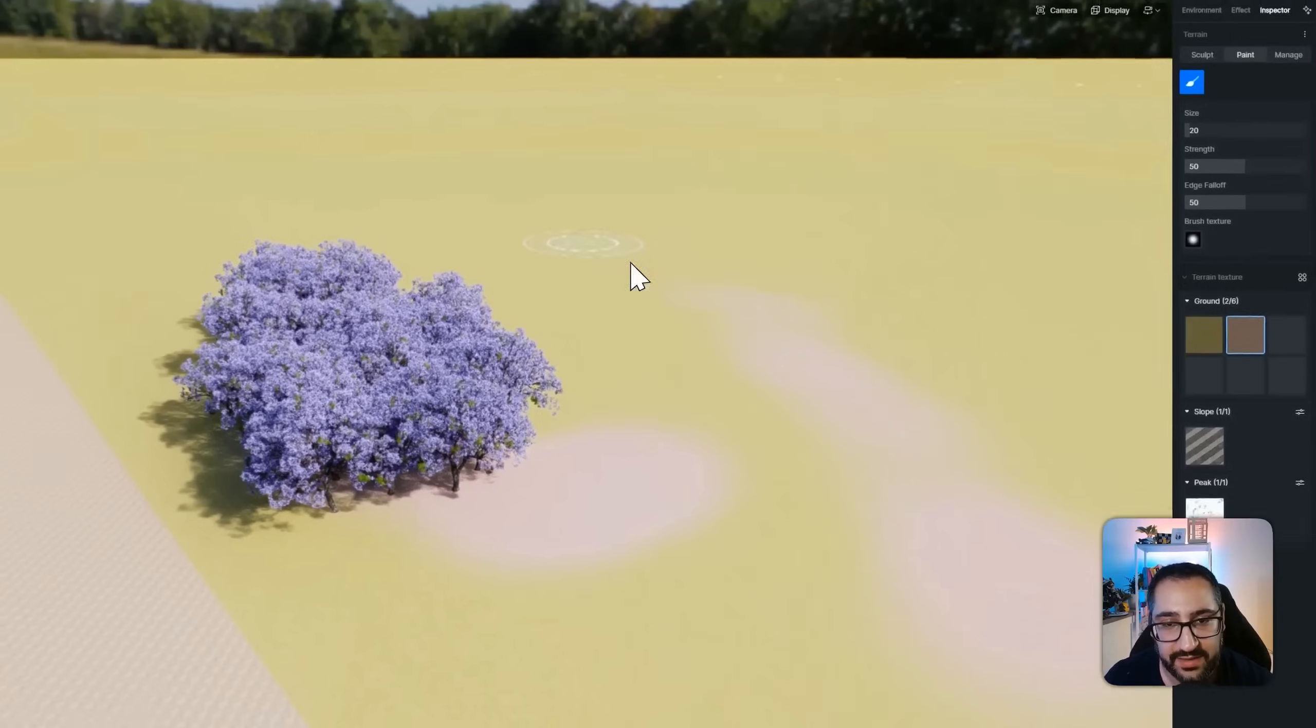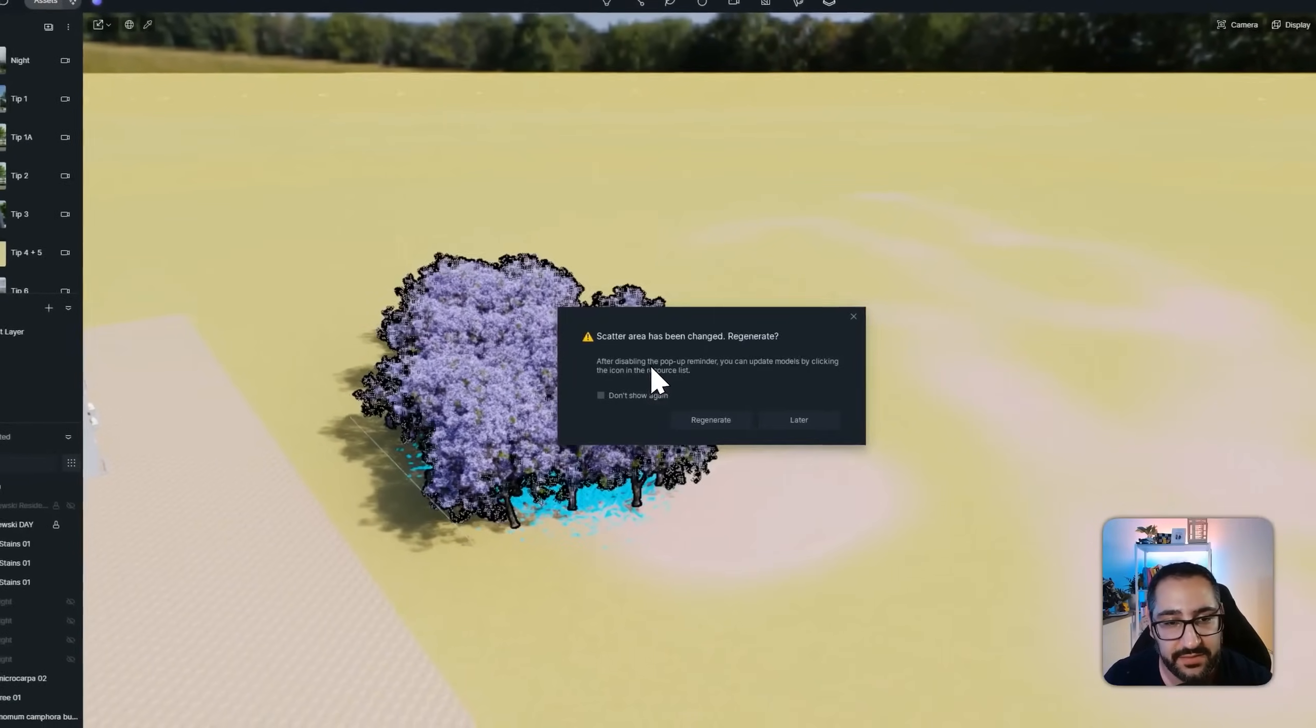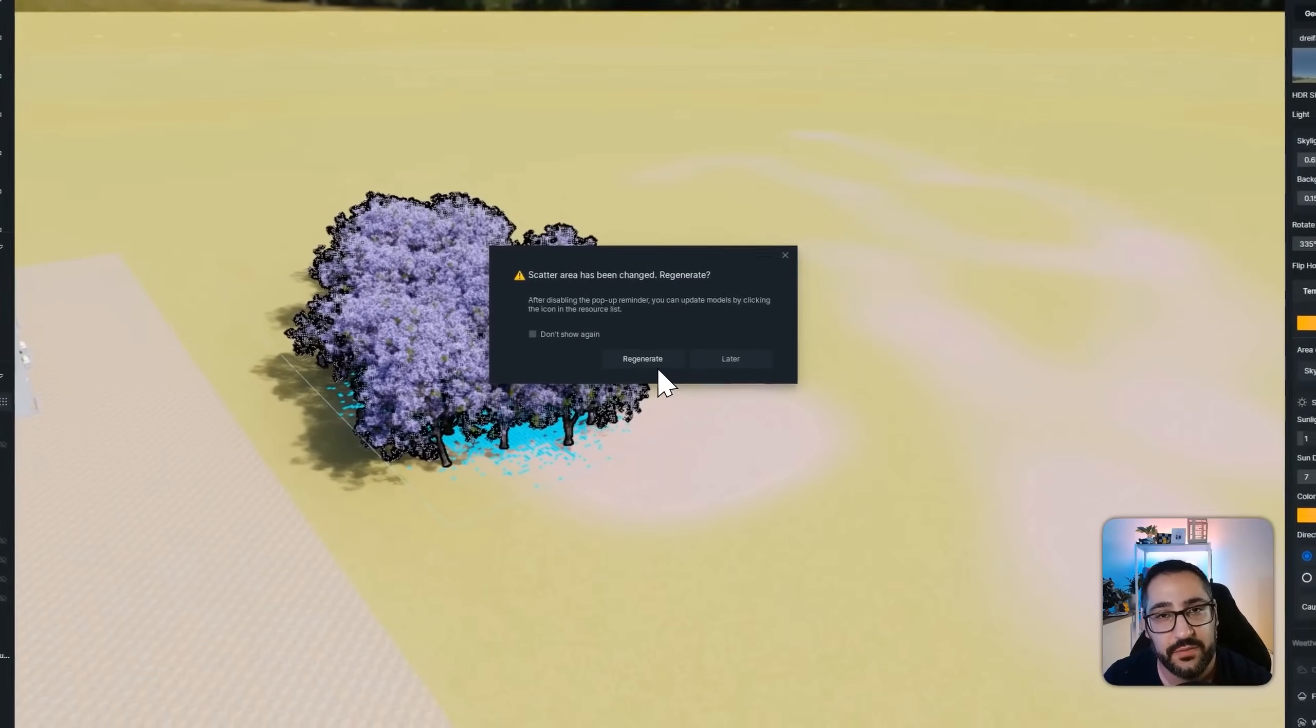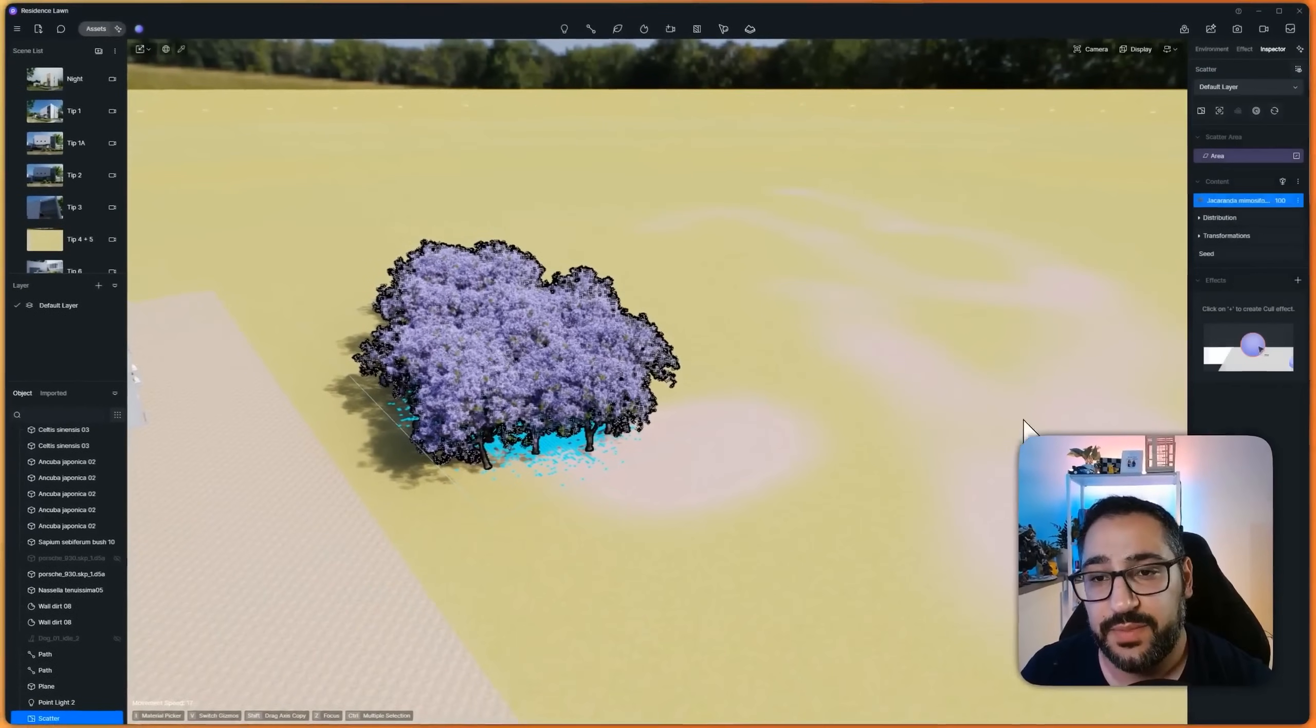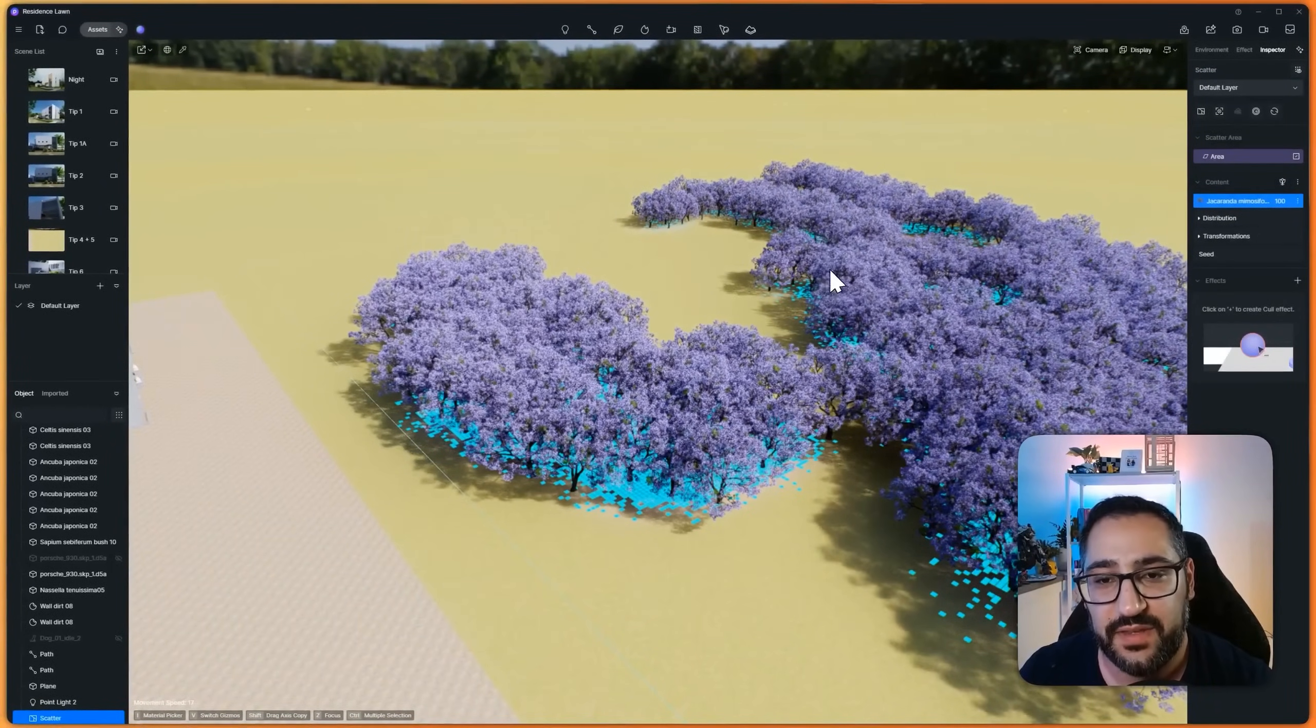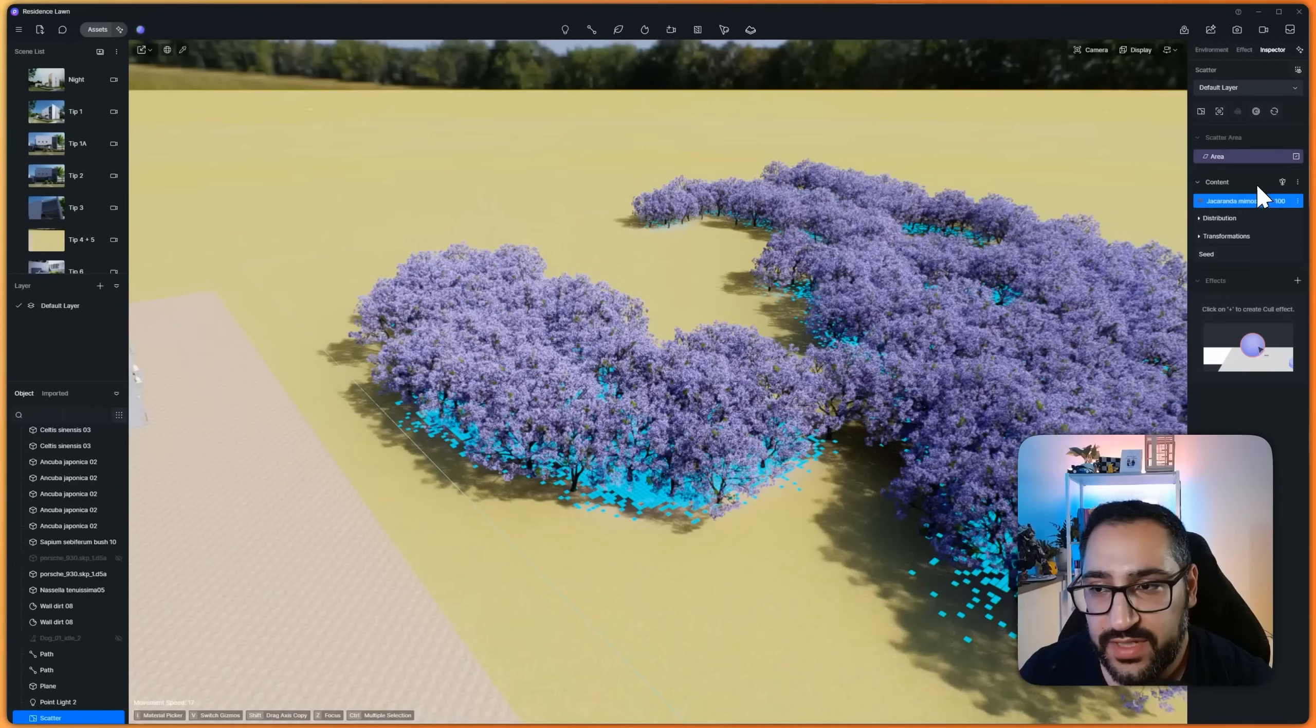and I would start getting more scatter area. Right now you're not seeing anything generate because I haven't regenerated the scatter. So if I click this, now I'm going to get the warning, hit regenerate. And now we'll see trees pop up here. So much easier to do this rather than to brush.